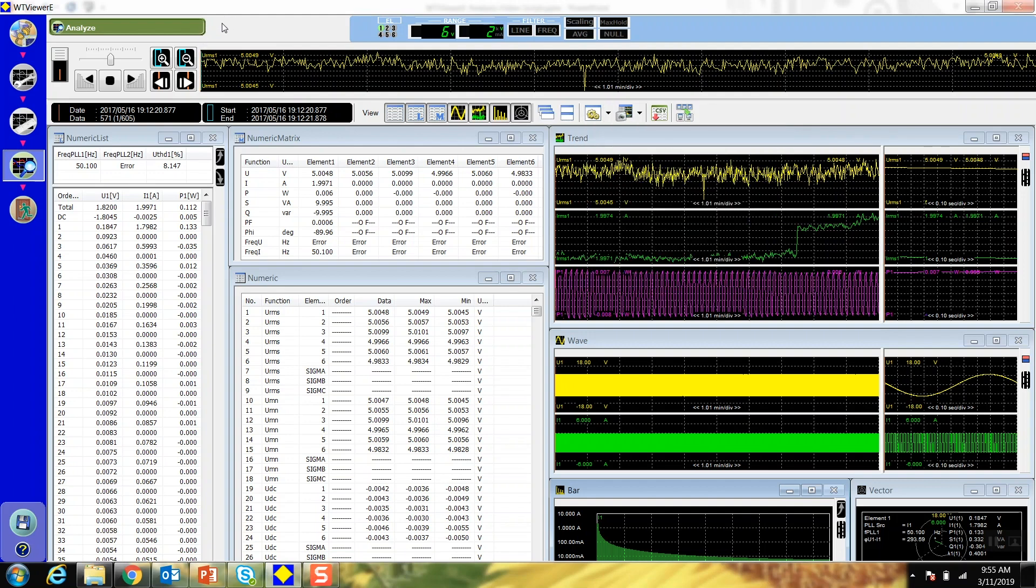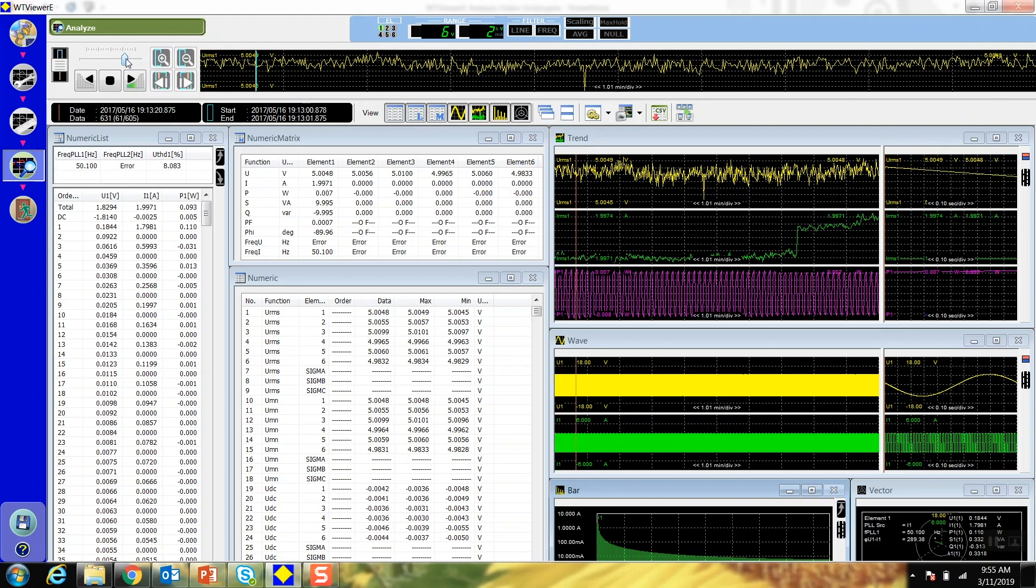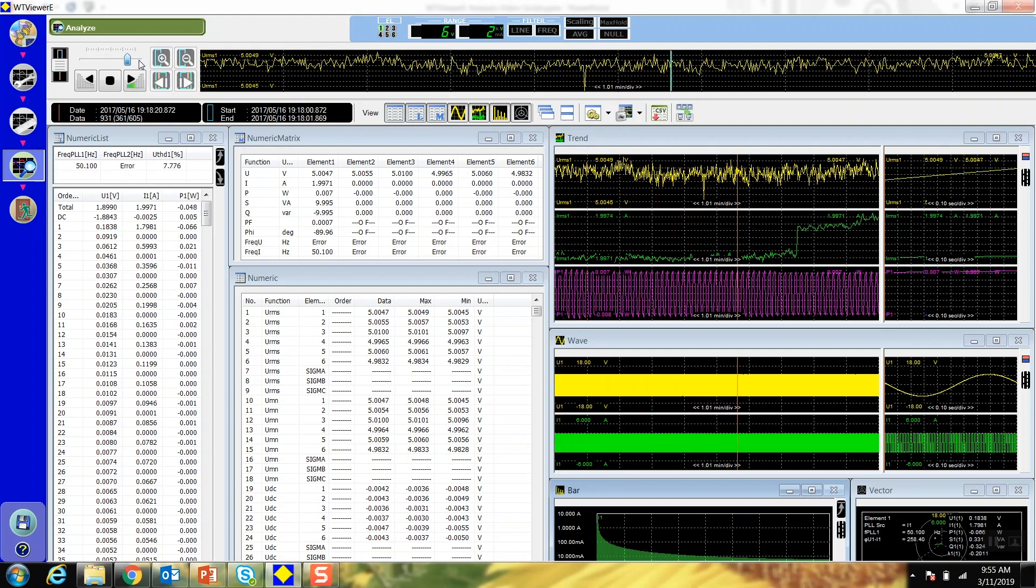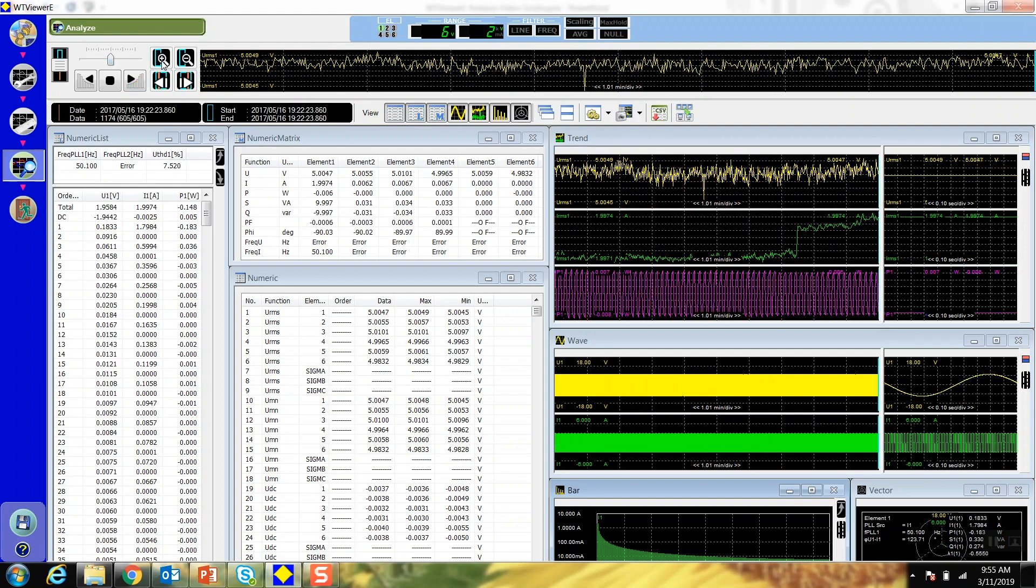The analysis bar lets you easily scroll through the data. Switch between moving the cursor, zoom window, or both. Drag the knob to move the cursors forward or backwards in time. The further out you drag it, the faster it moves.